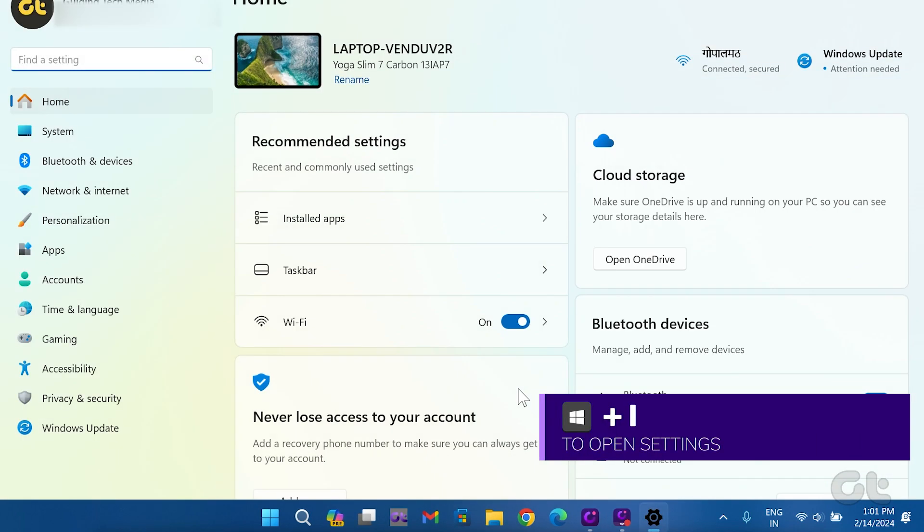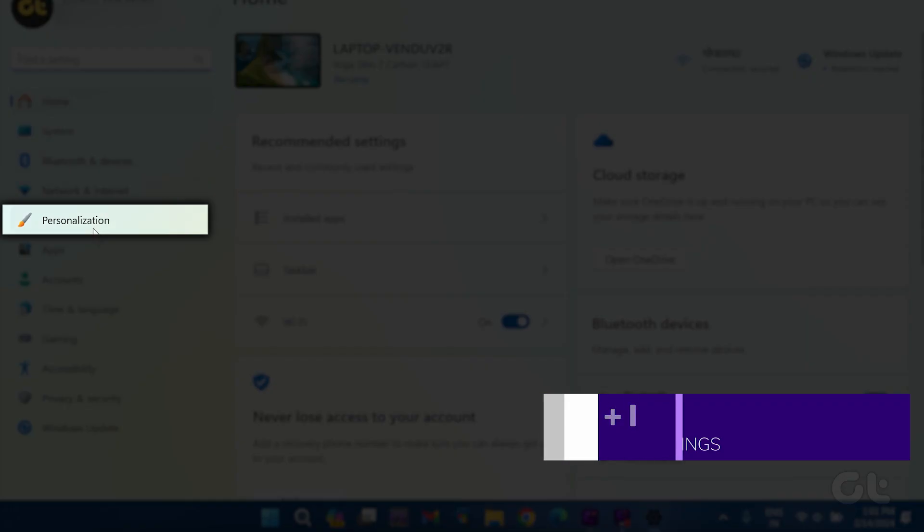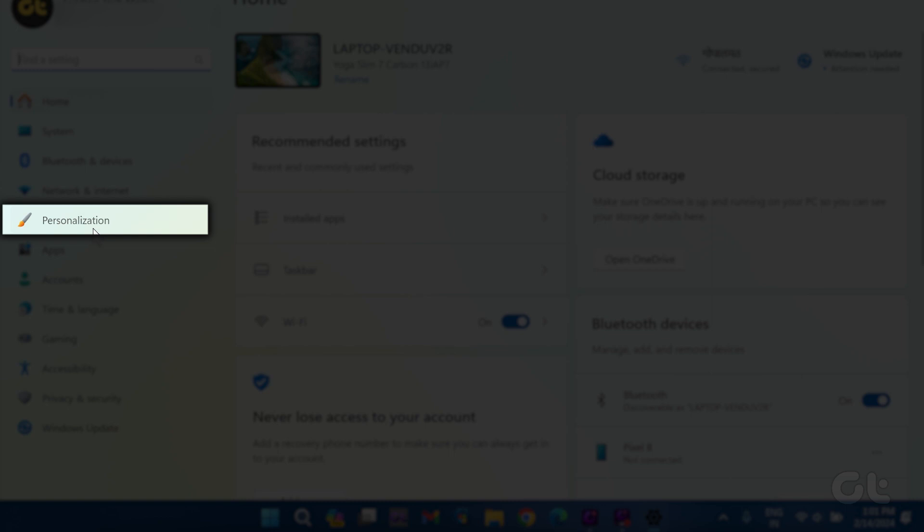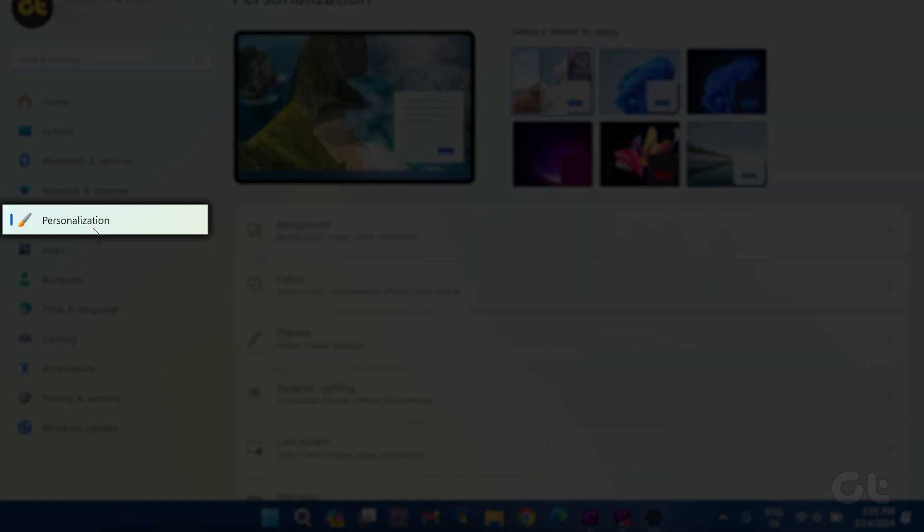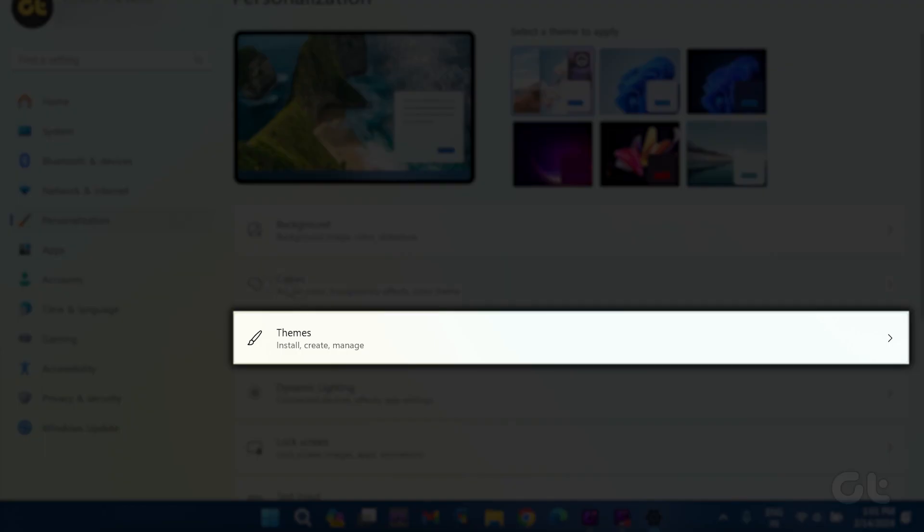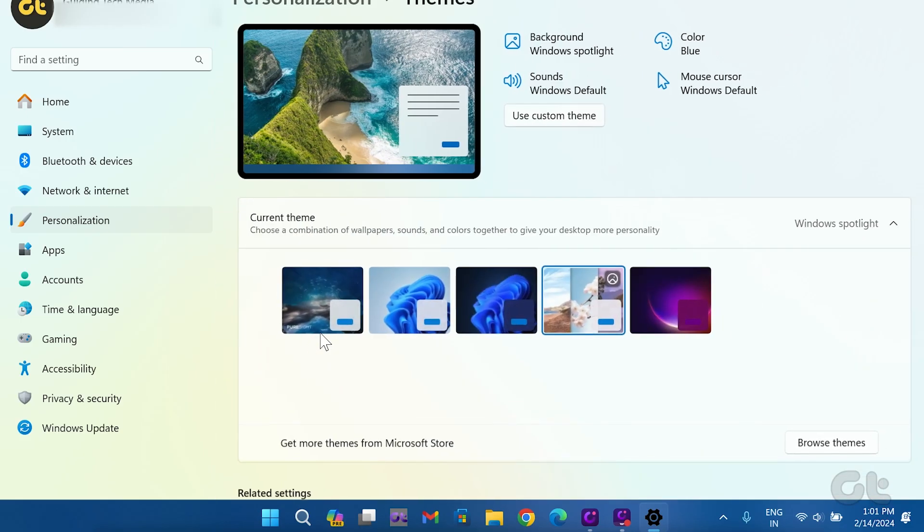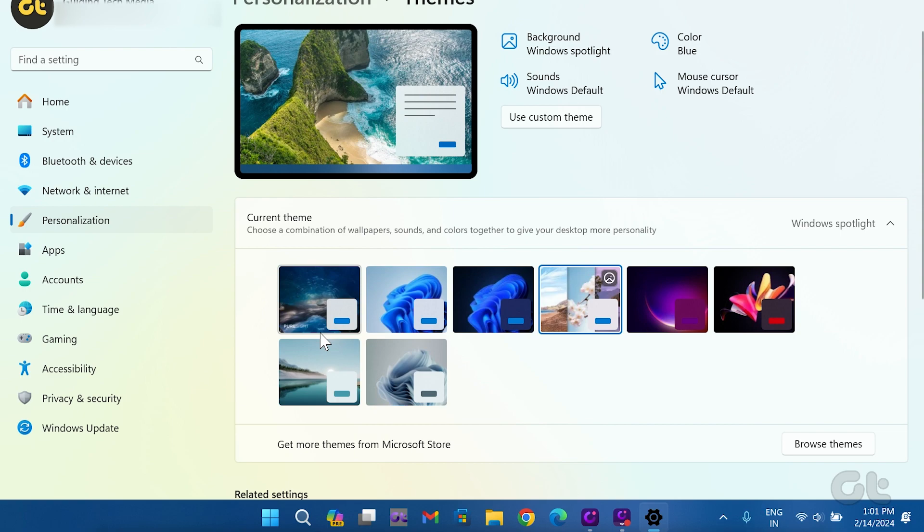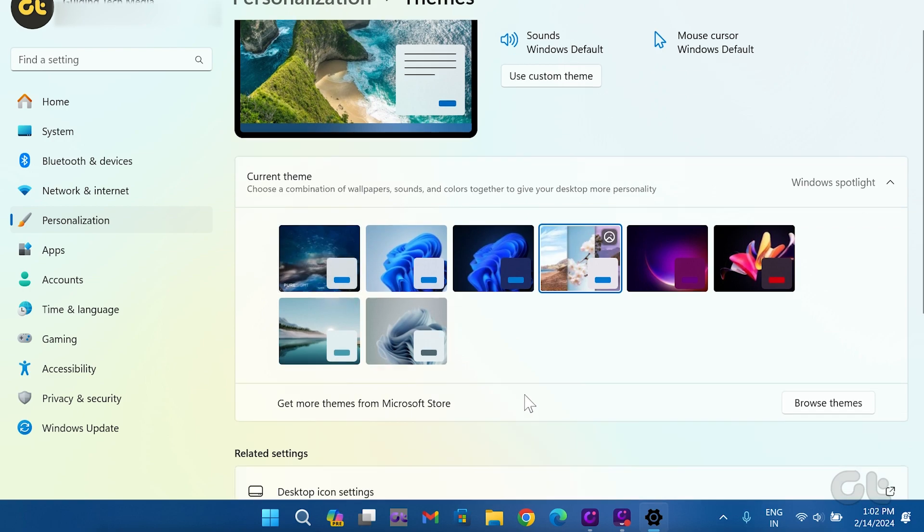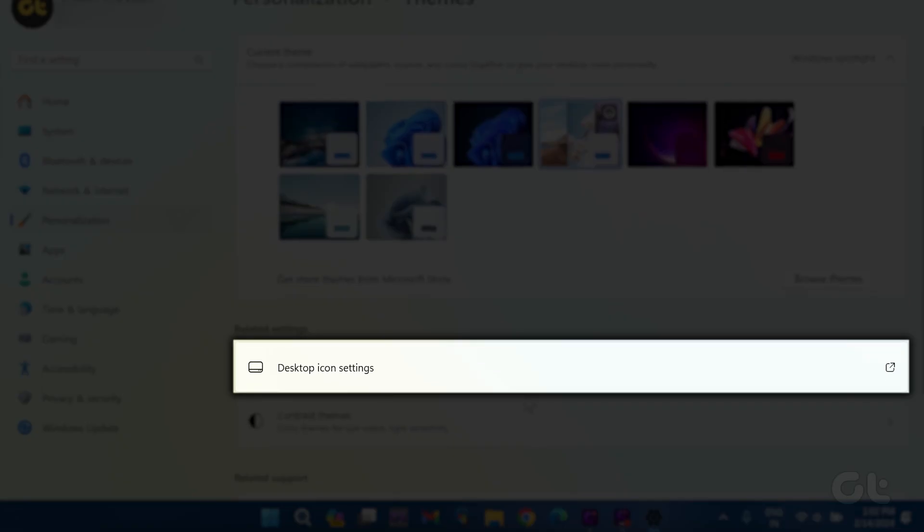Firstly, open the Settings app by pressing Windows and I keys. Navigate to Personalization and click on Themes. Then scroll down a bit and select Desktop Icon Settings under the Related Settings section.